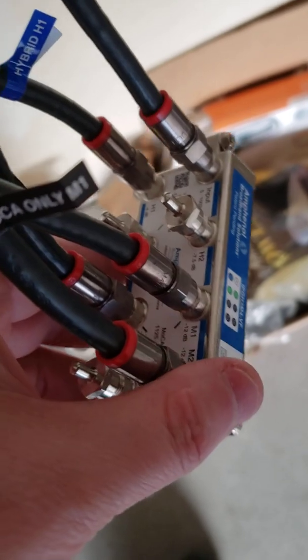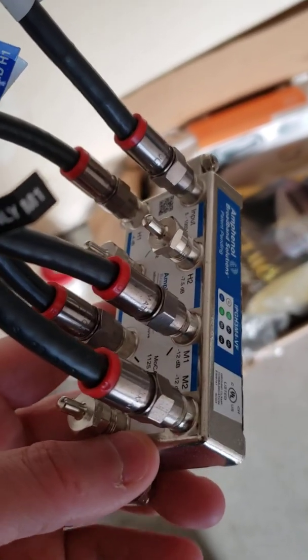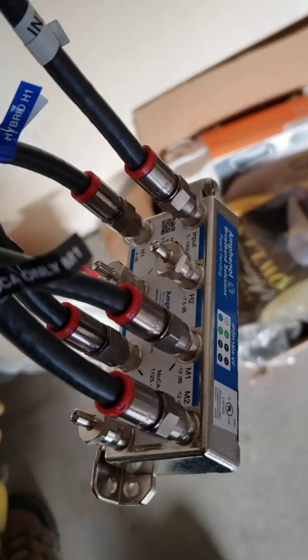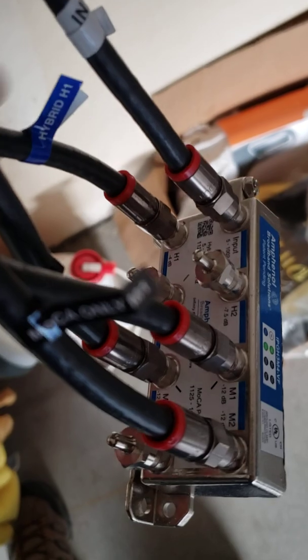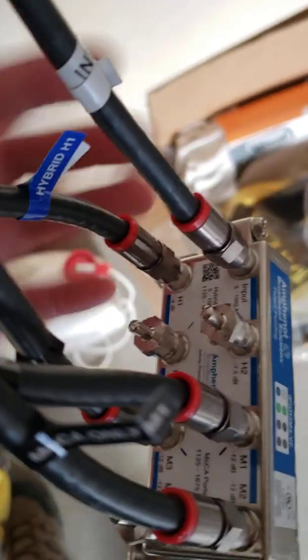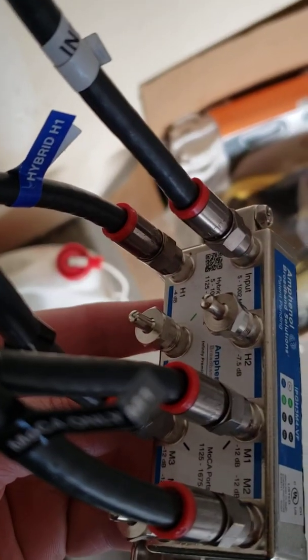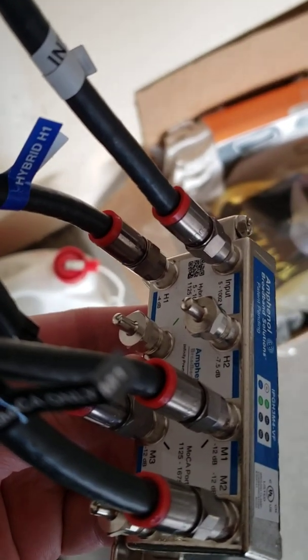So the purpose of this particular splitter right here was to allow, one, to get rid of the PoE injector coming in on this because this particular one has a built-in PoE injector.